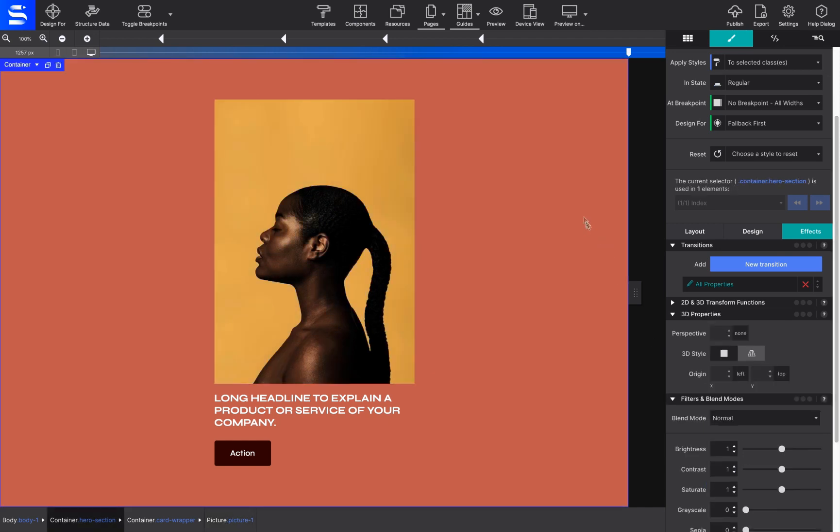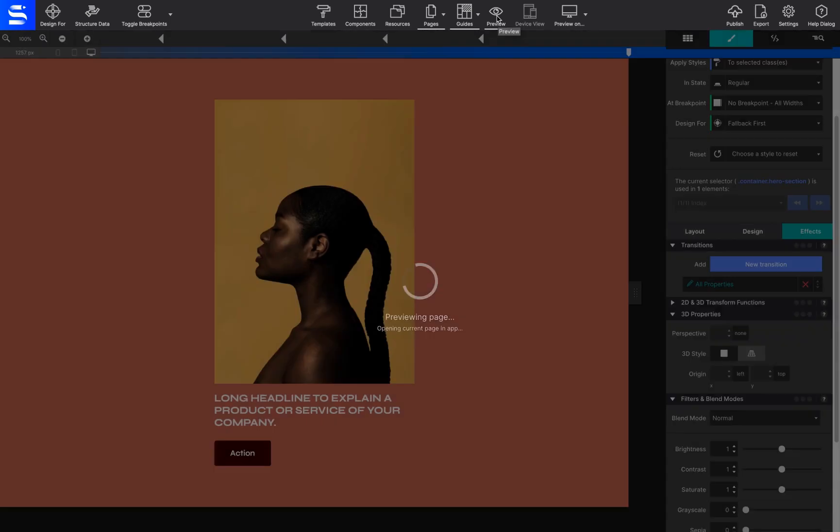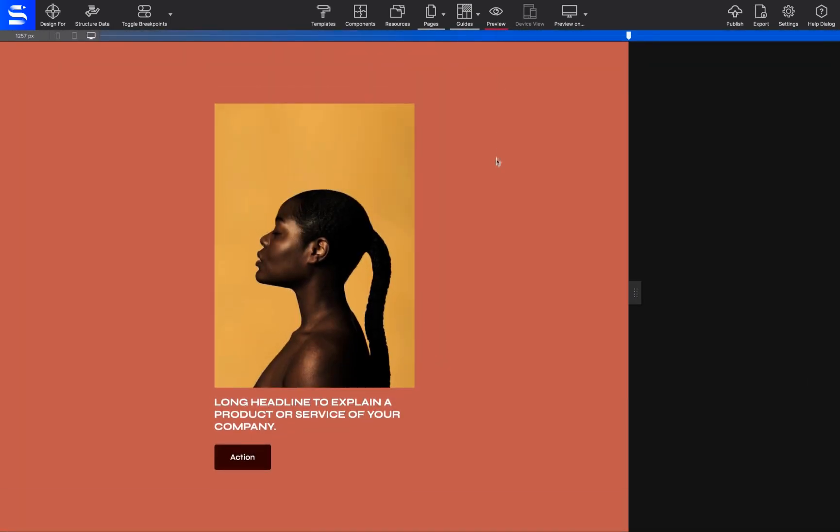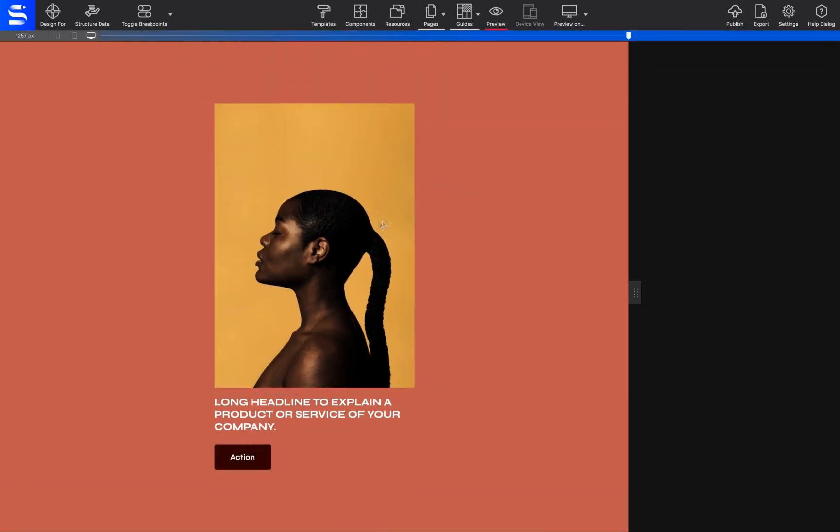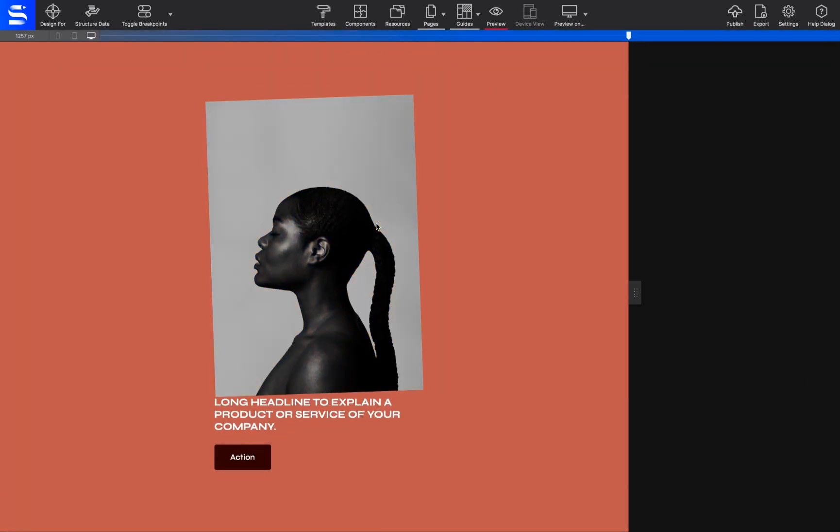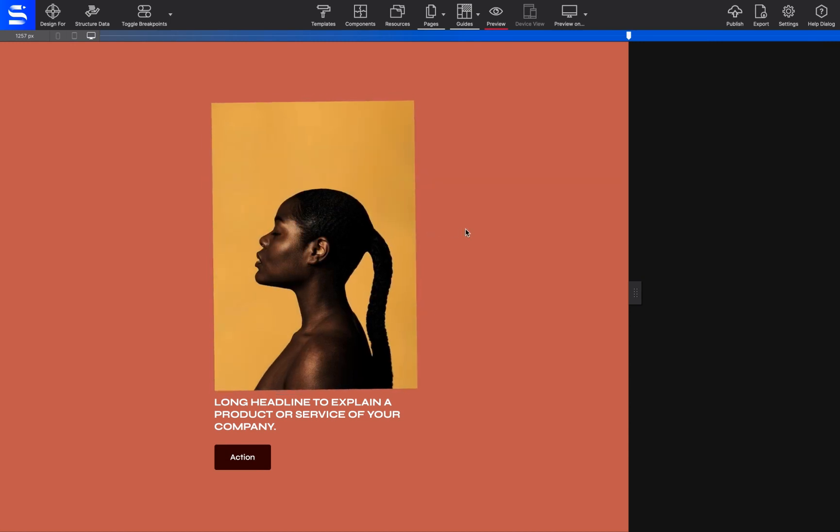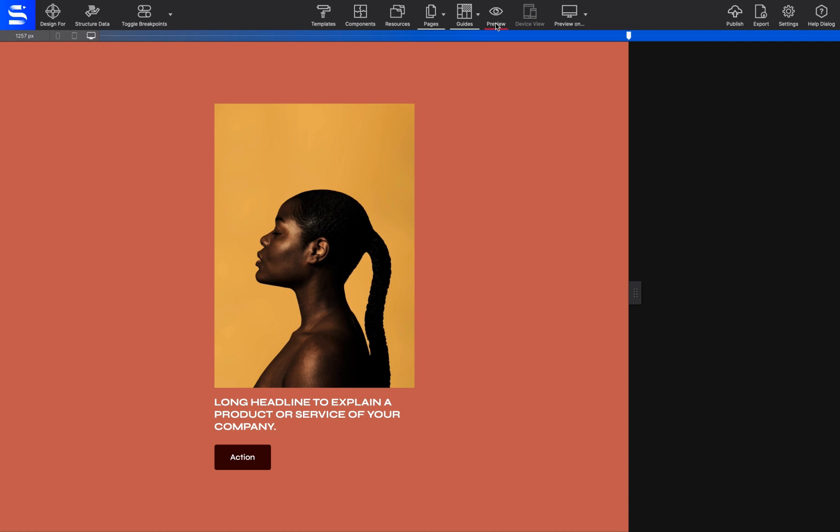The interactive possibilities are endless. Using the Hover state, you can change all the properties you want. And this applies to all elements: text, headings, pictures, videos, and even containers too.